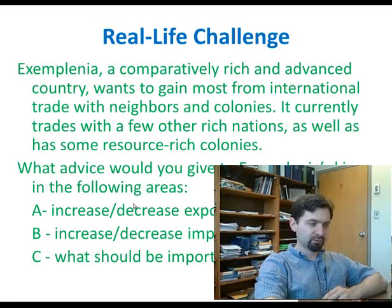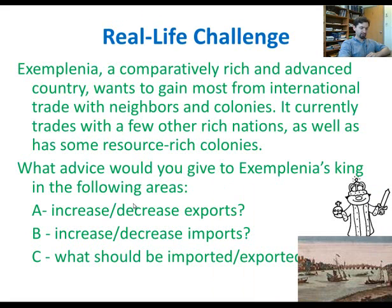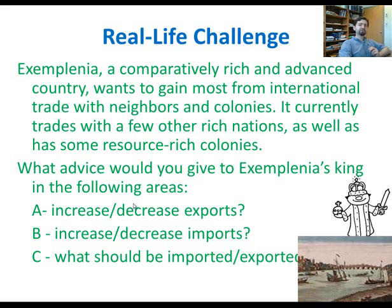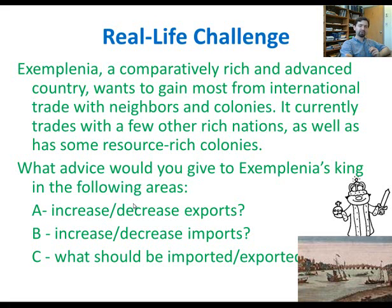Here is a real-life challenge before we discuss our first theory. Imagine a country called Exemplenia — a comparatively rich country with advanced technology that wants to gain the most from international trade. The king hires you and asks: whom should I trade with and what should I do to maximize utility for my country? Exemplenia is fairly rich, has some colonies, has poor neighbors and rich neighbors in Europe — think of the United Kingdom during its imperial era.